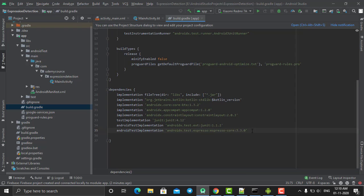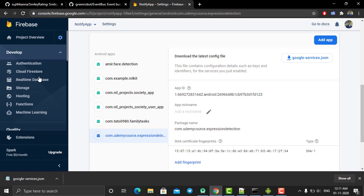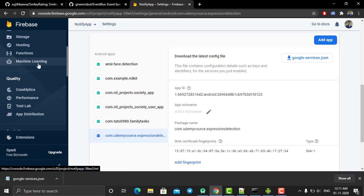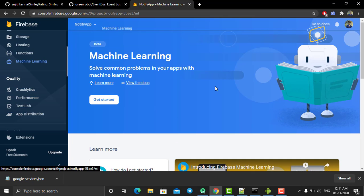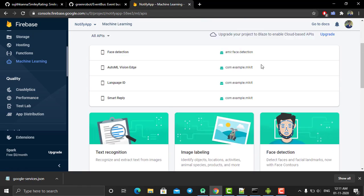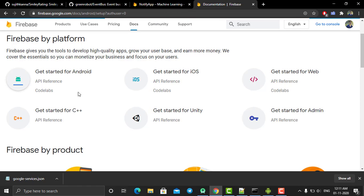Now we need to add all our dependencies. First, let's add Firebase dependencies. Go to Firebase and navigate to the Machine Learning section — we are going to use ML Kit for face detection, smile detection, and eye detection. Click on it, then click 'Go to Docs' and select Android to see all the documentation.